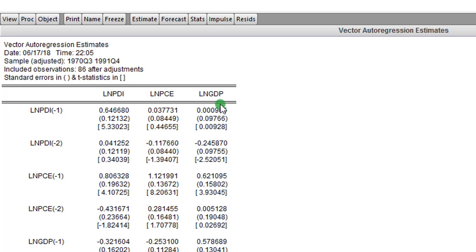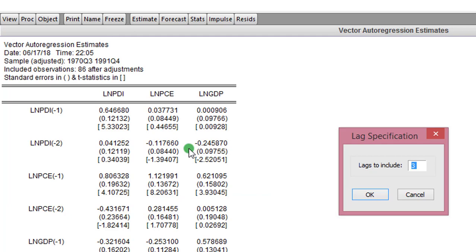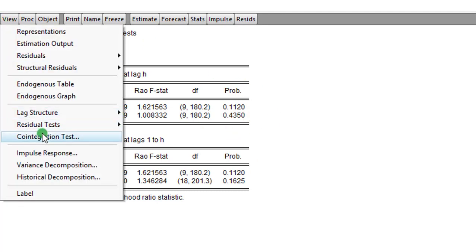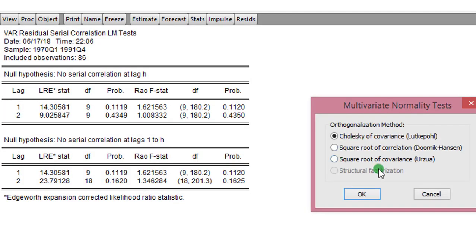Let's proceed to step 5, which is to test for some diagnostics. We go to View, click on Residual Test, then Autocorrelation LM Test. We change the lag from 3 to 2 and click OK. The result shows that the errors are not serially correlated — this is good news. Next, go to View, Residual Test, click on Normality. We want to know whether the errors are normally distributed.